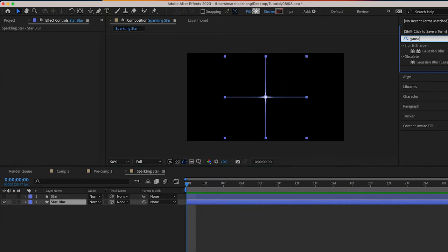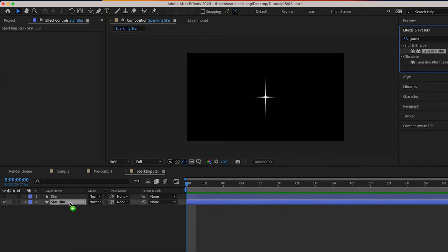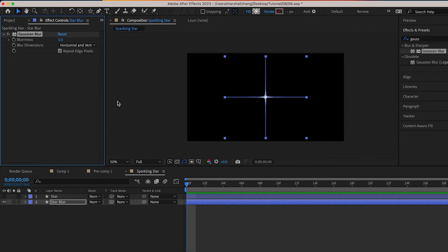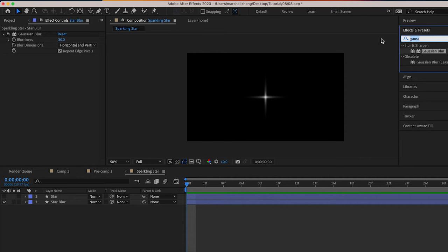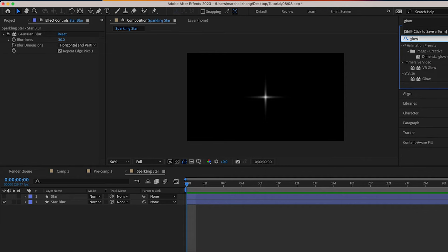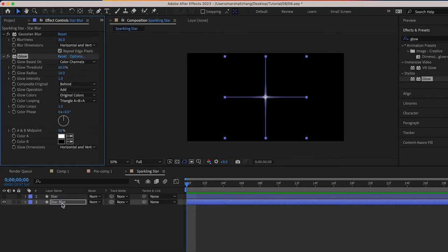Then we add Gaussian Blur effect, blurriness 30. In addition, let's add glow effect. Change glow radius to 50.